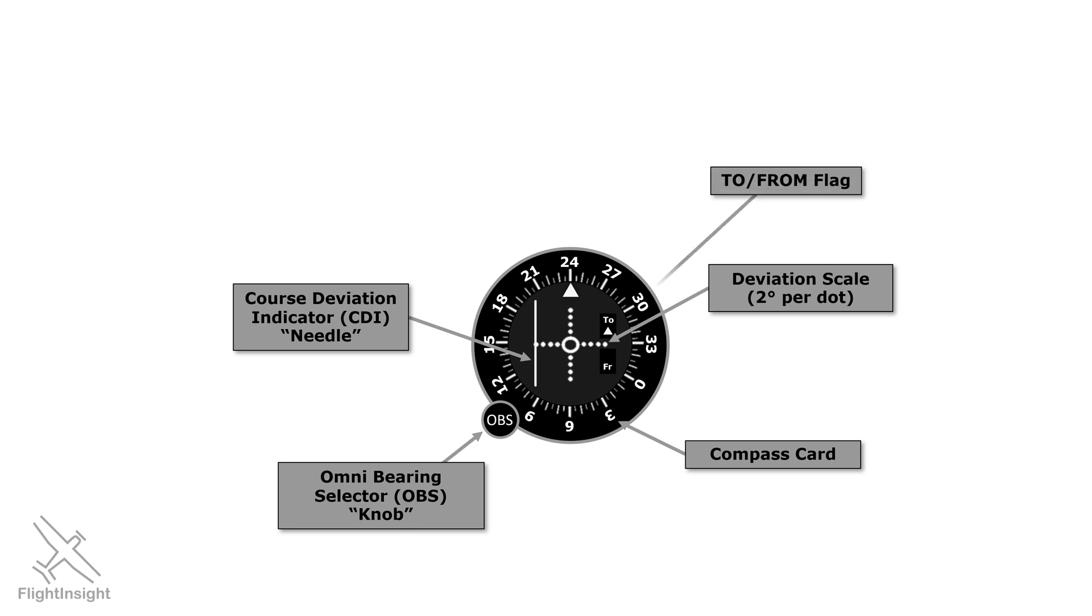Finally, there's an arrow pointing either at to or from. As we twist the knob, the compass card spins around and causes the needle to deflect, and the to from flag to flip, all dependent on which radial the aircraft is currently on.